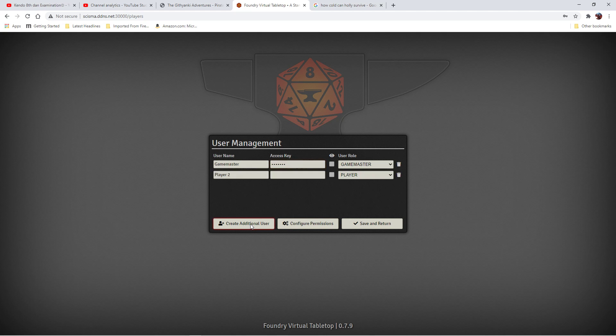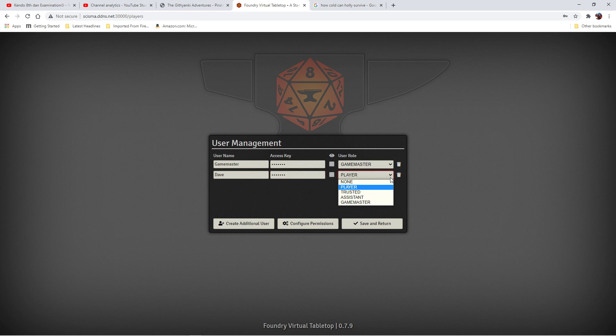And then I'm going to create a couple additional users. In this case, Dave. And I'm actually going to set him as a Game Master.